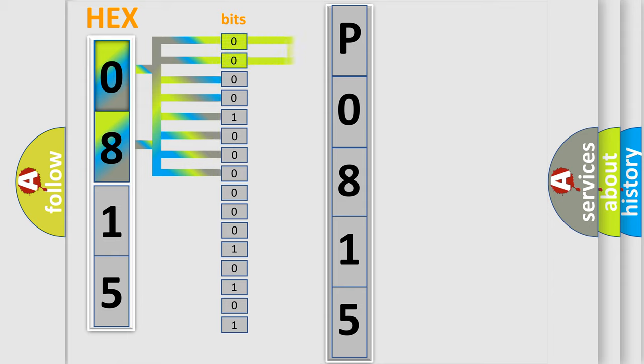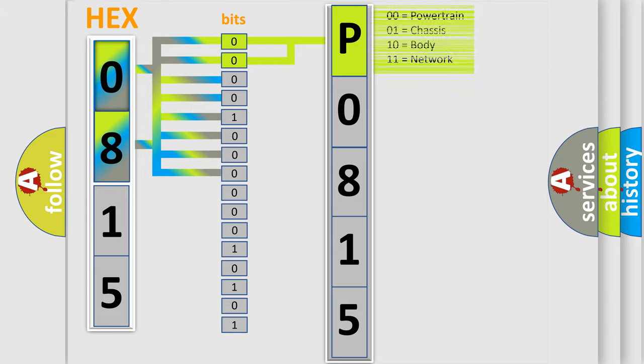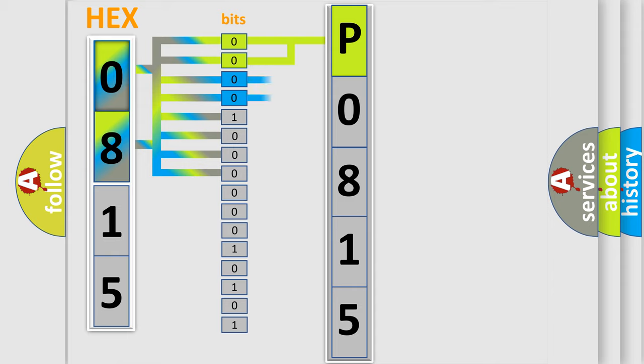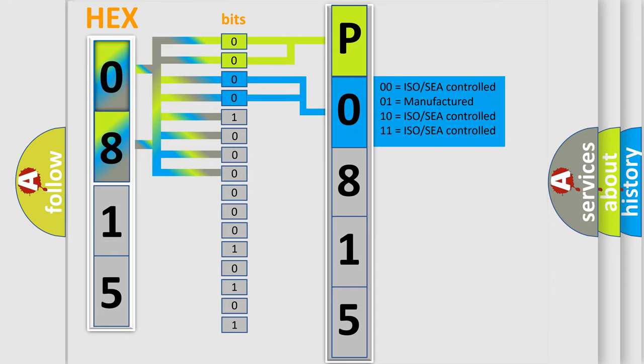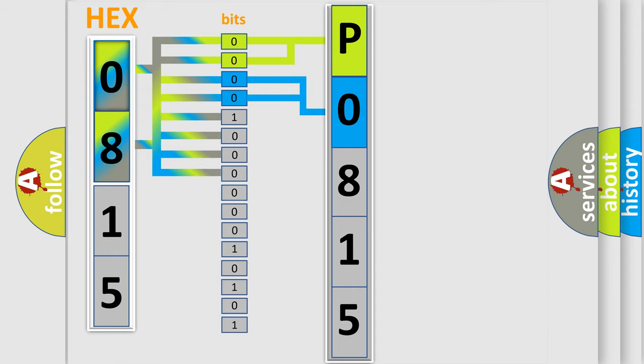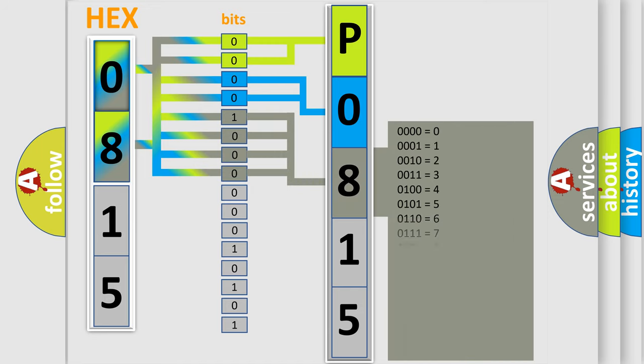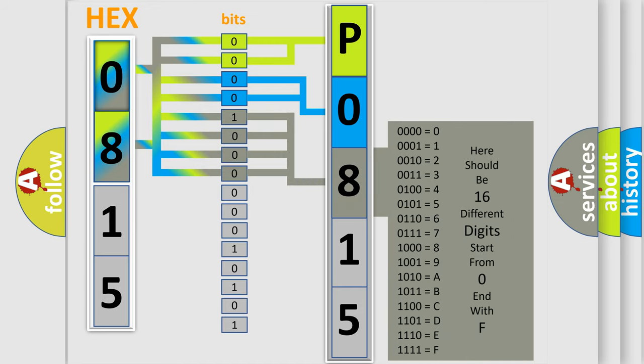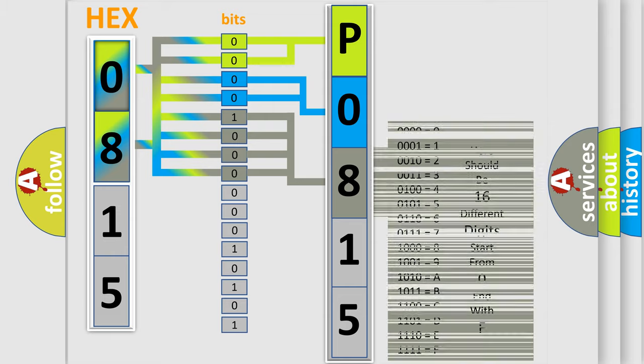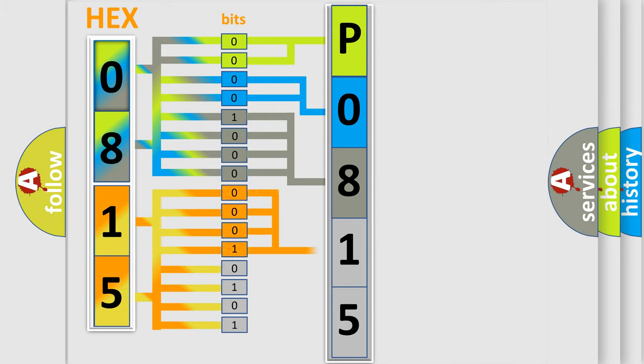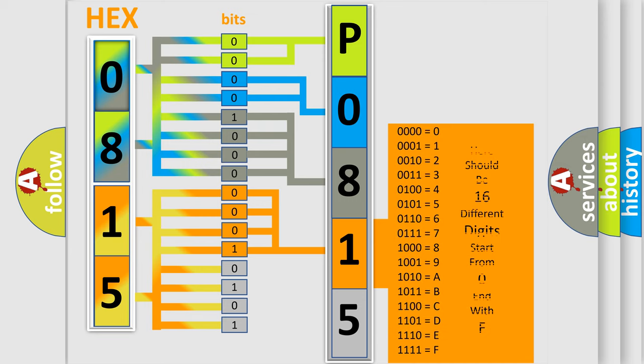By combining the first two bits, the basic character of the error code is expressed. The next two bits determine the second character. The last bit styles of the first byte define the third character of the code. The second byte is composed of eight bits. The first four bits determine the fourth character, and the combination of the last four bits defines the fifth character.